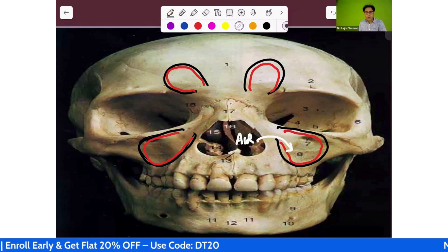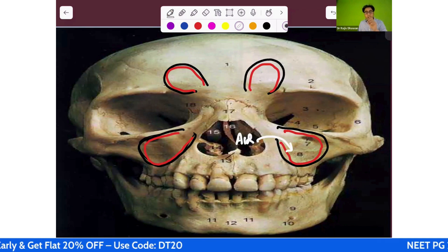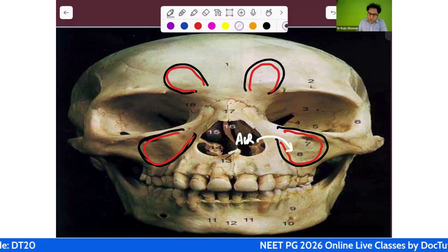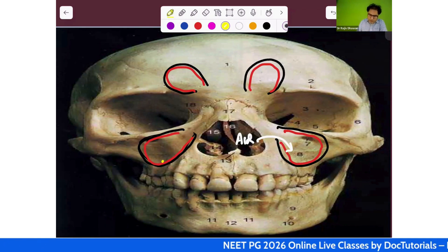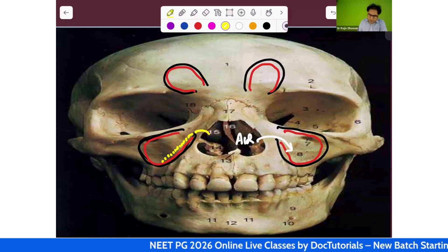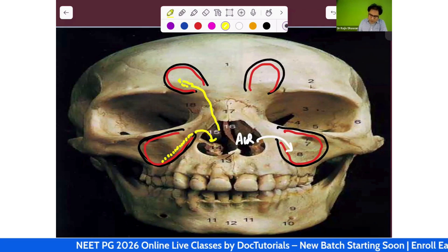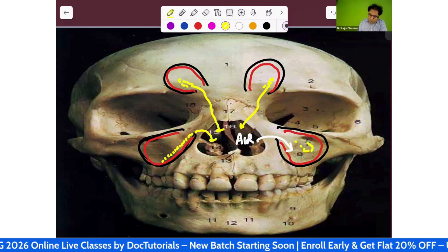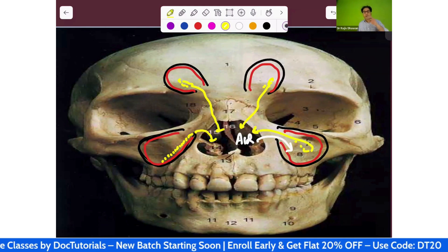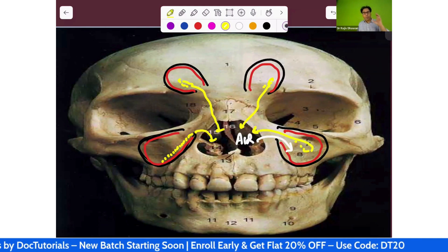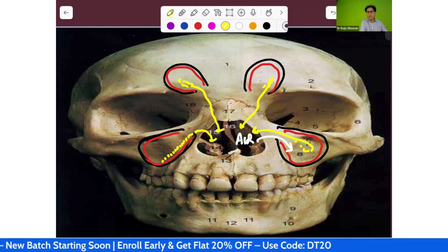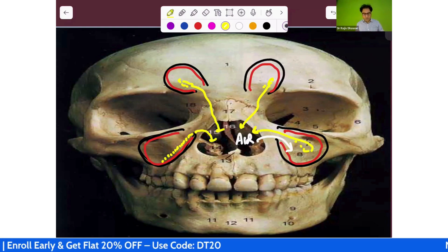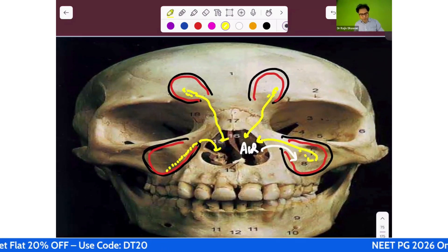Air enters sinuses during the expiratory phase of respiration — not the inspiratory phase. That's an MCQ point: air enters during the expiratory phase. The sinus mucosa is secretory in nature, producing mucus. This mucus drains into the nose via the opening of each sinus, called the ostium.